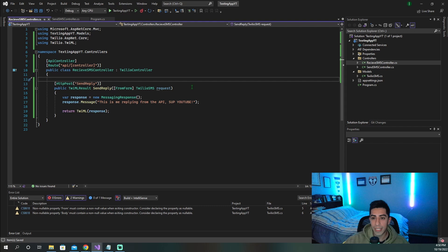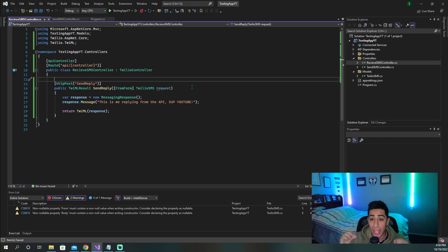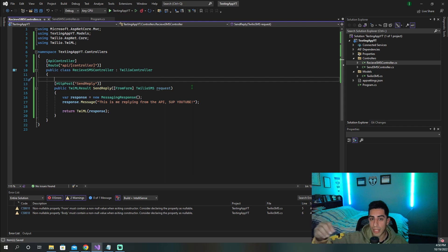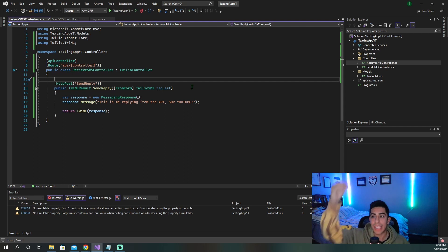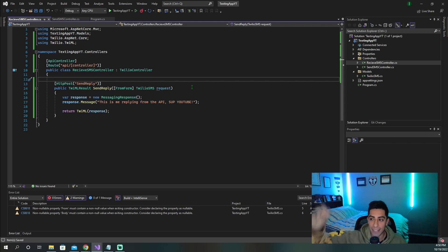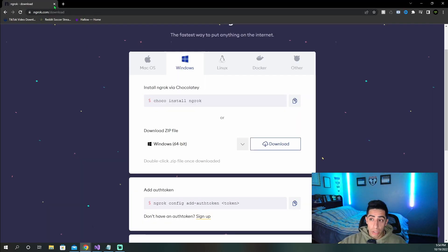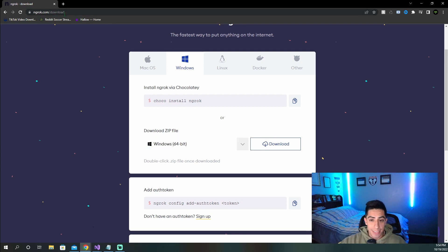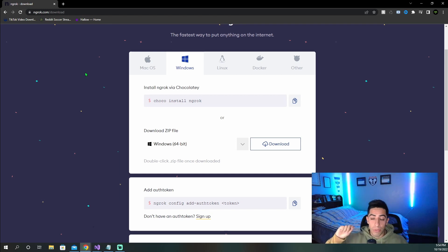Now you might want to test this on localhost. For that we need a tool called ngrok. ngrok exposes our localhost API to the internet so that the Twilio webhook can actually hit it and we can debug locally. To download ngrok, go to ngrok.com/download — I'll put the link in the description, along with all the code on my personal GitHub.